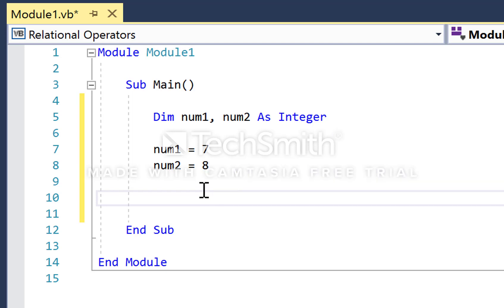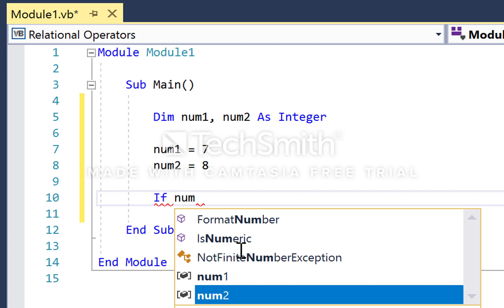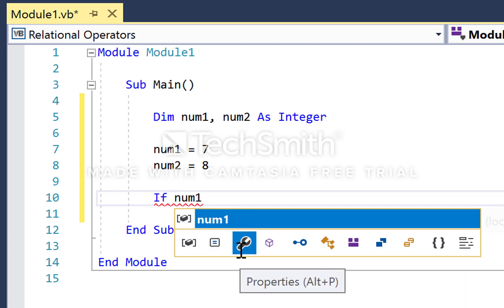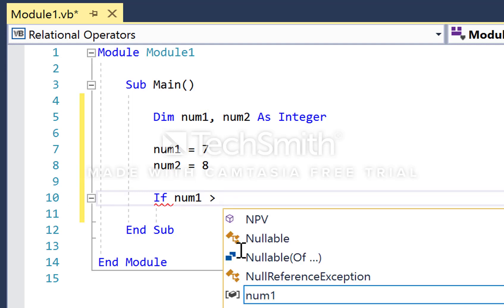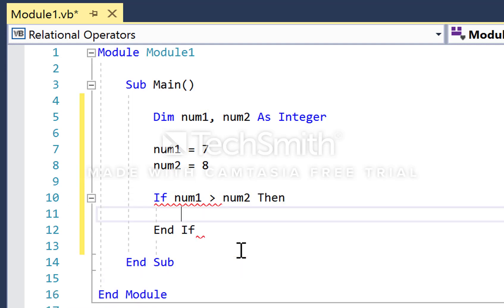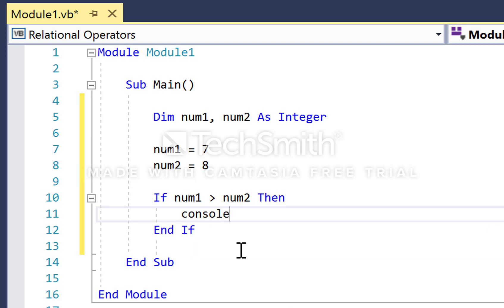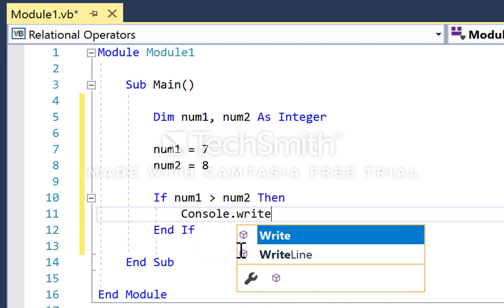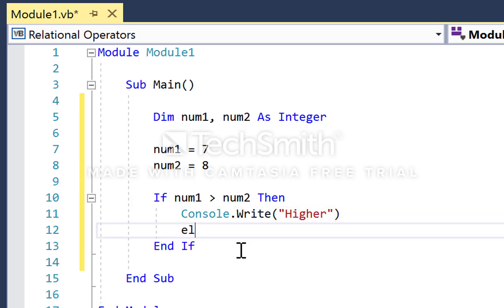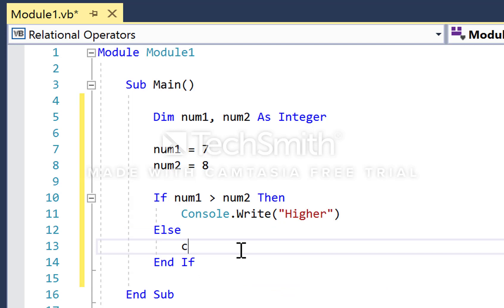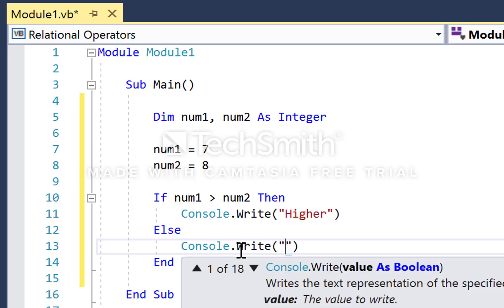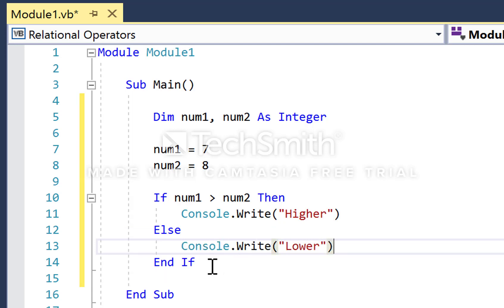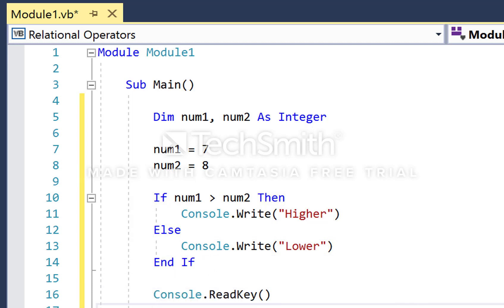Let's see these relational operators at work in the context of an if statement. If num1 is greater than num2, then console.write displays the word 'higher', else display the word 'lower'. We'll pause here with console.readkey and run our program.